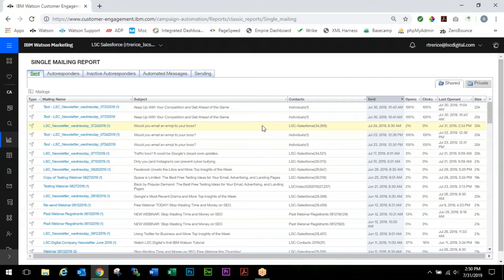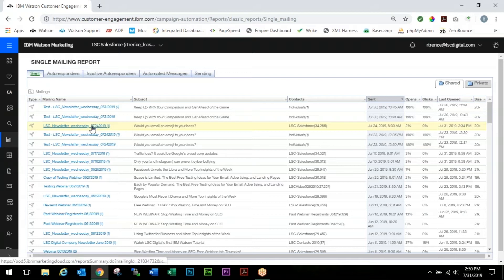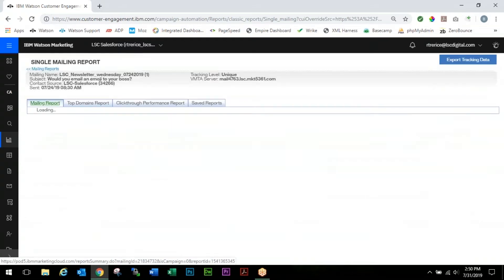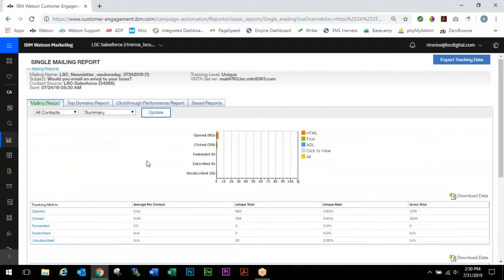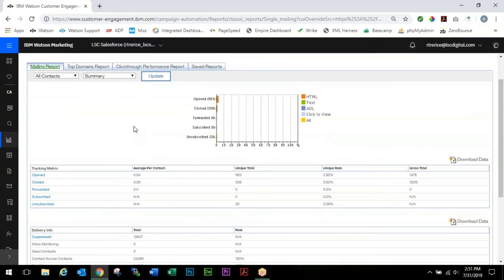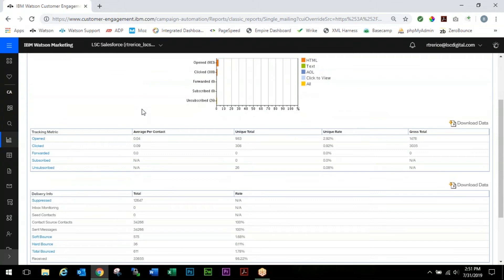What we're going to do first is we're going to choose this newsletter right here and see how it worked. You'll notice right when you come into the single mailing report tab, you'll have a small graphical representation of your opens, your clicks, your forwards, your unsubscribes.